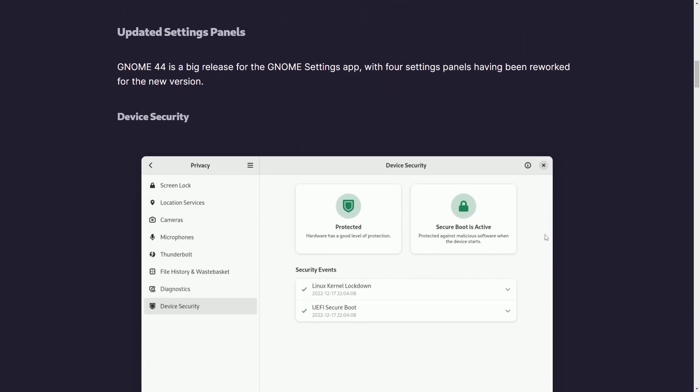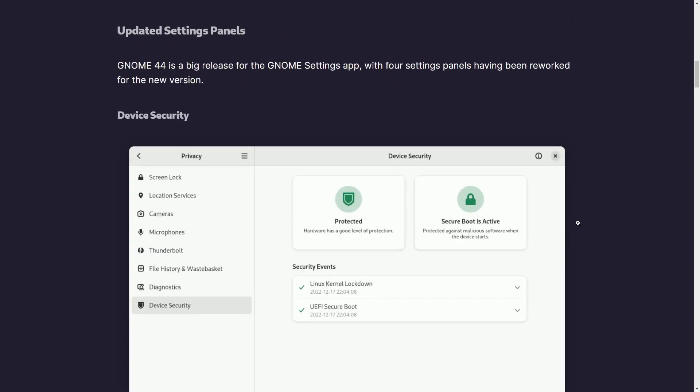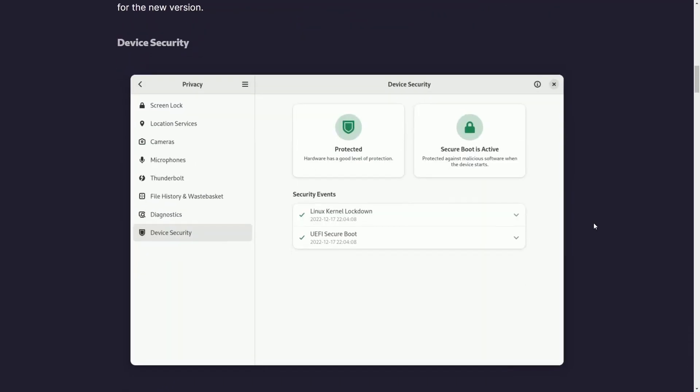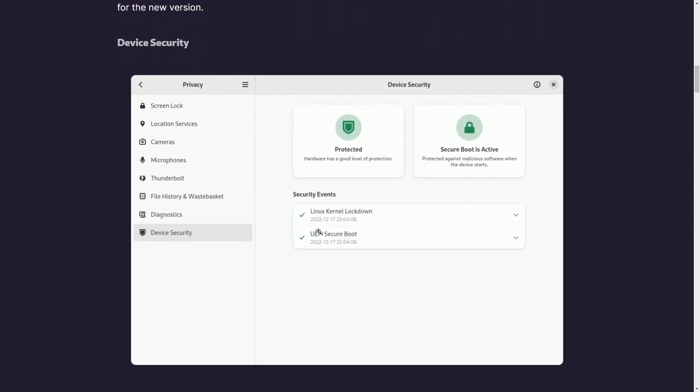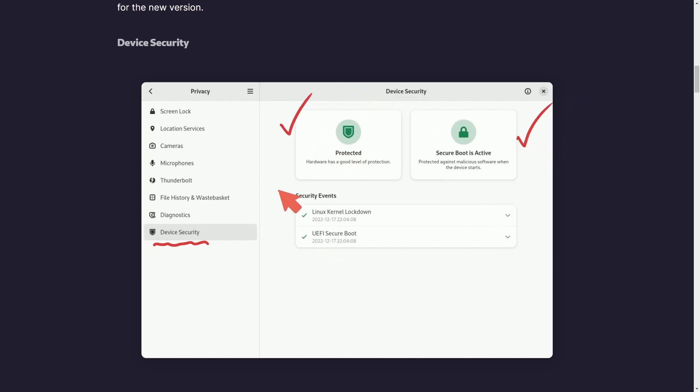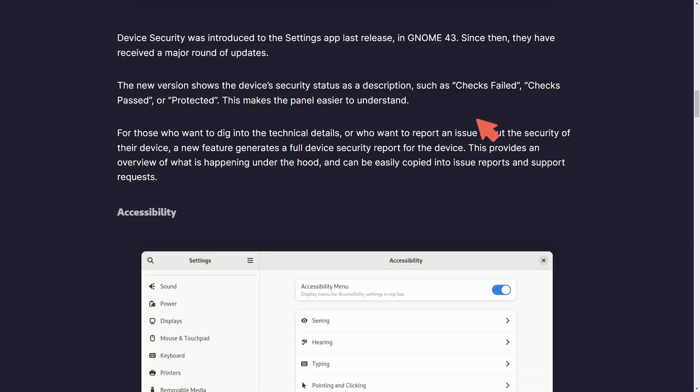You can now see things in thumbnails and then an updated settings panel, including new checks in the device security subsection right here, which tells you whether or not you're currently protected, secure boot is active, and security events that have happened previously. This new version also tells you a better status description with check failed, checks passed, or protected. So things are easier to understand.